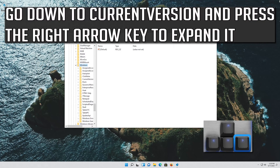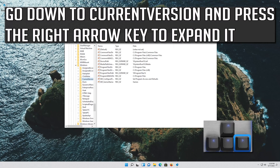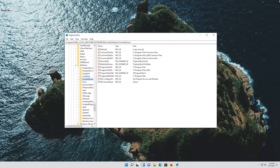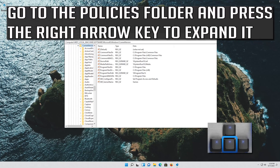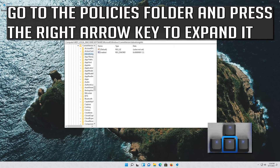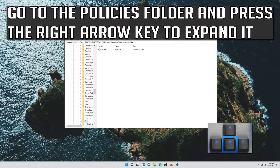Go down to Current Version and press the right arrow key to expand it. Go to the Policies folder and press the right arrow key to expand it.